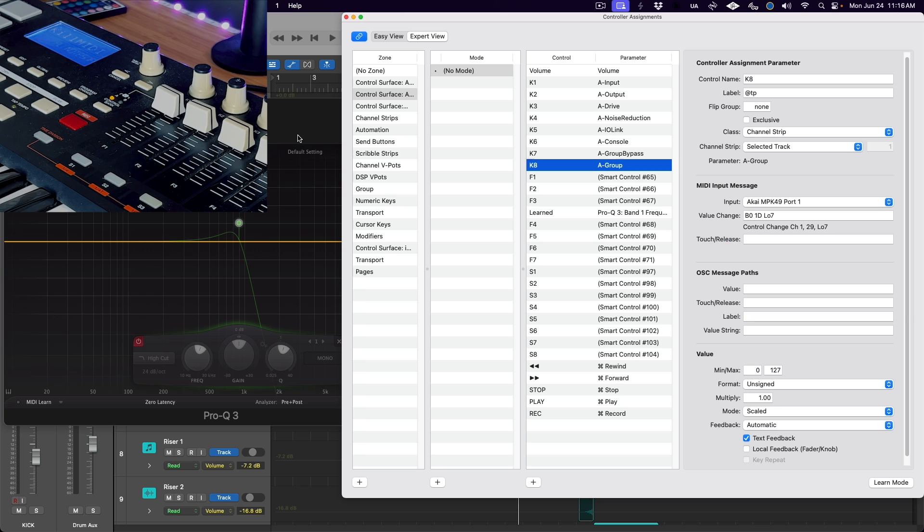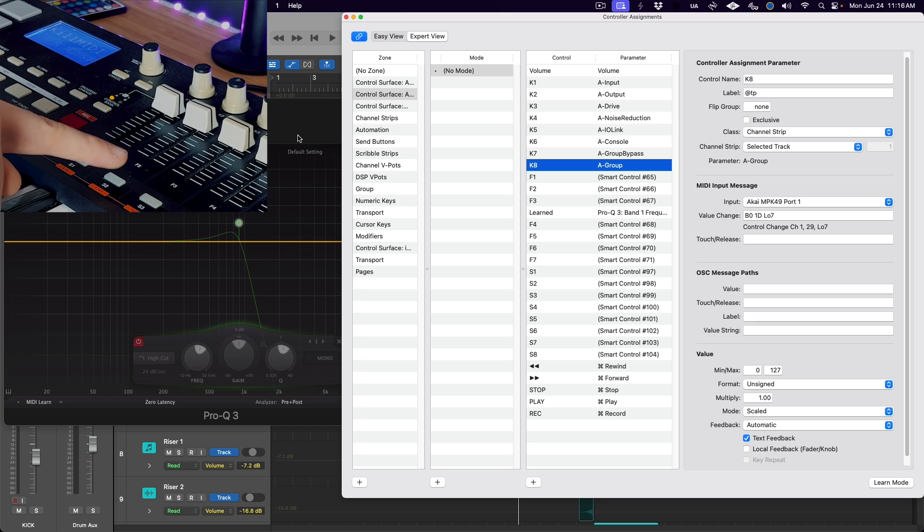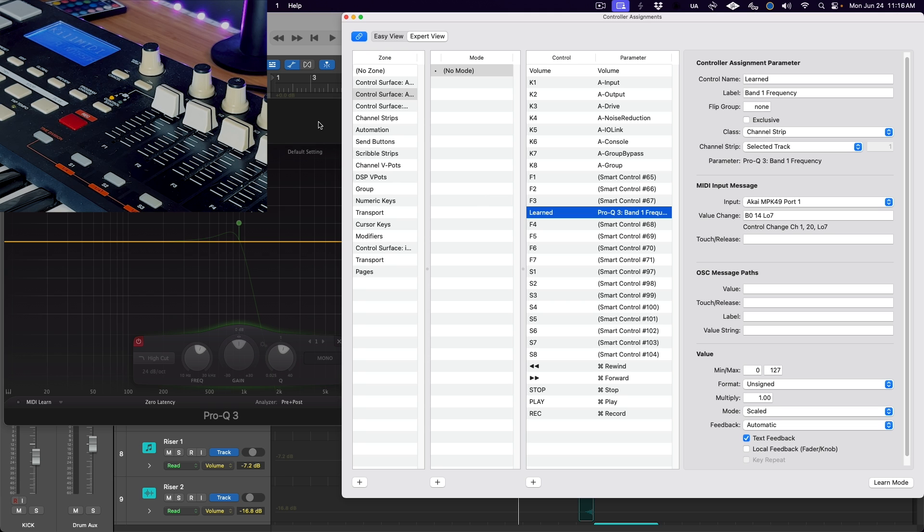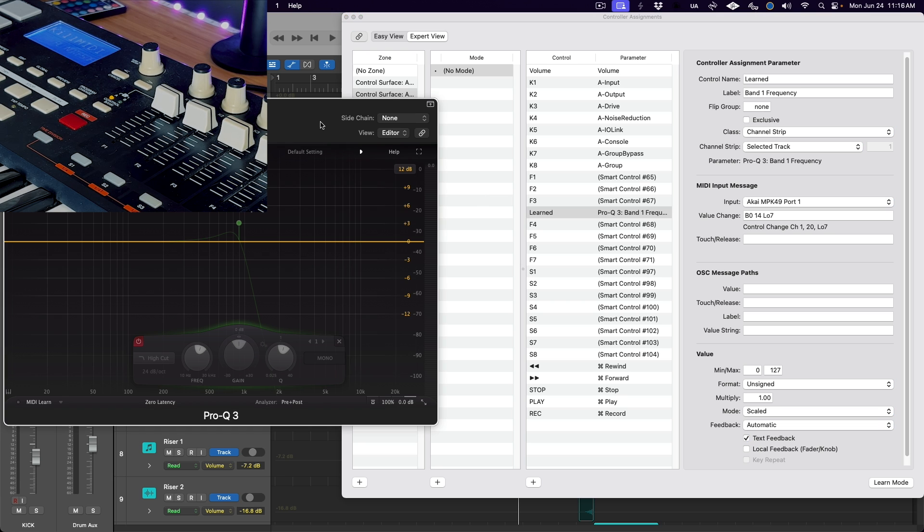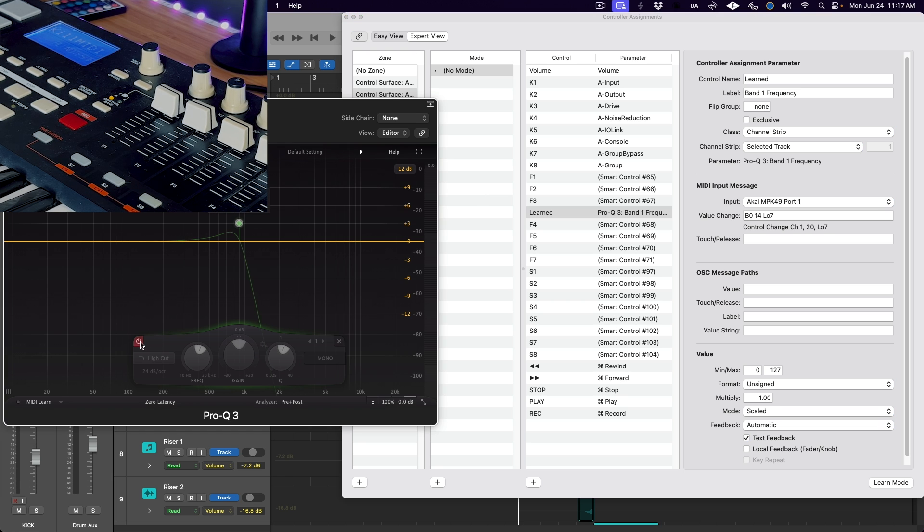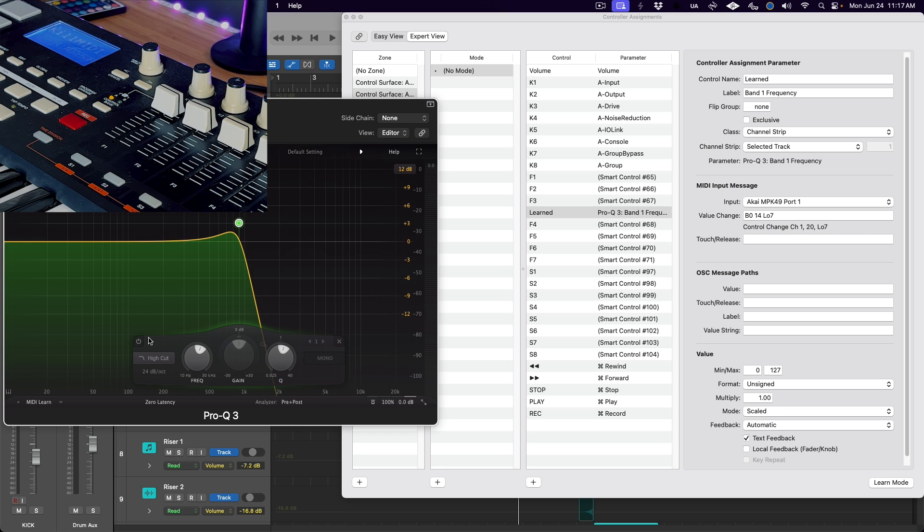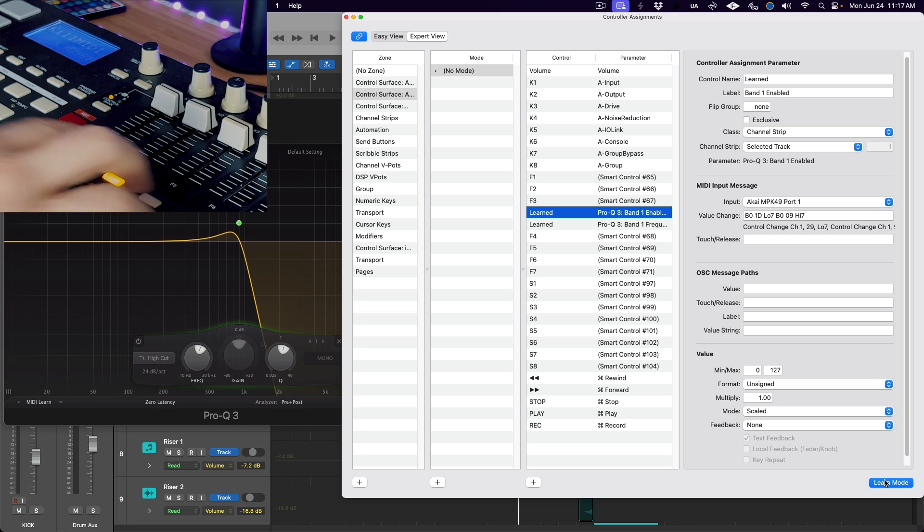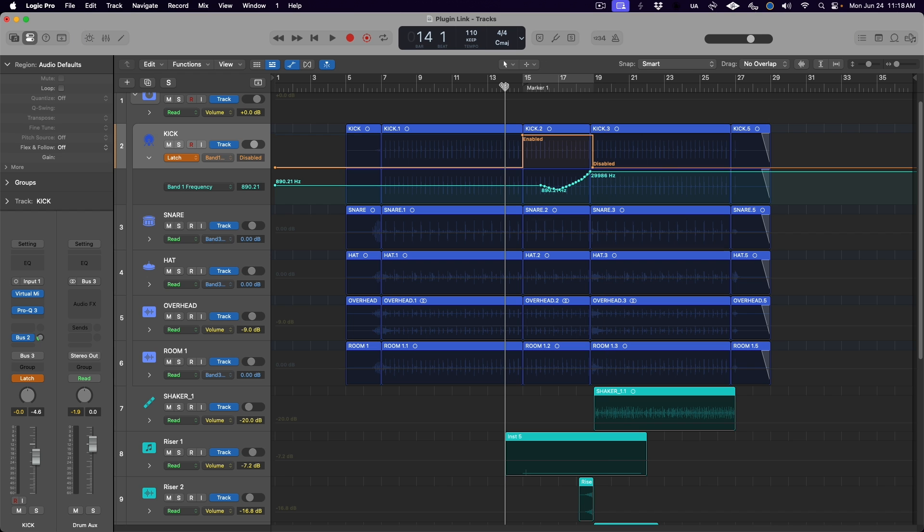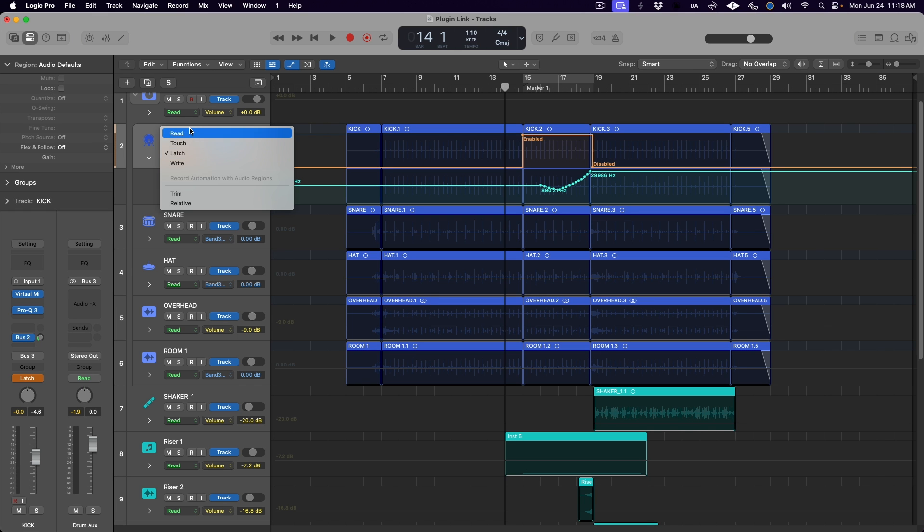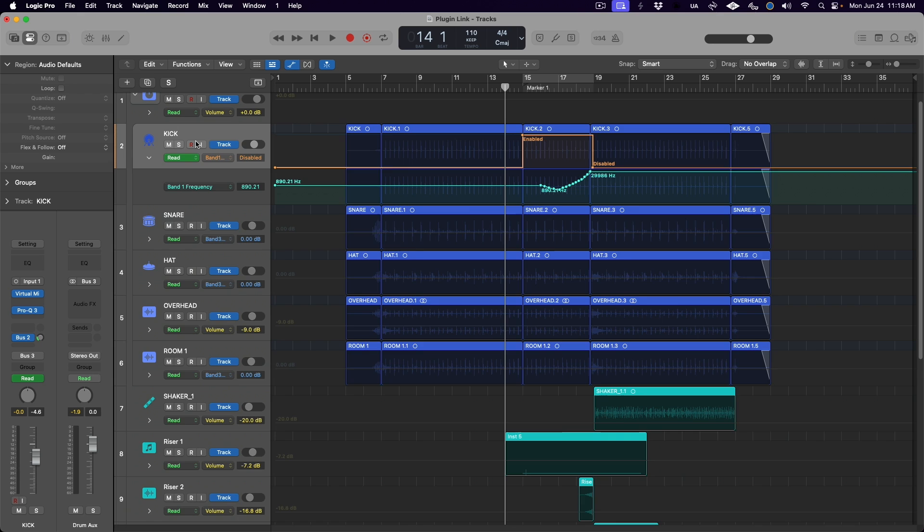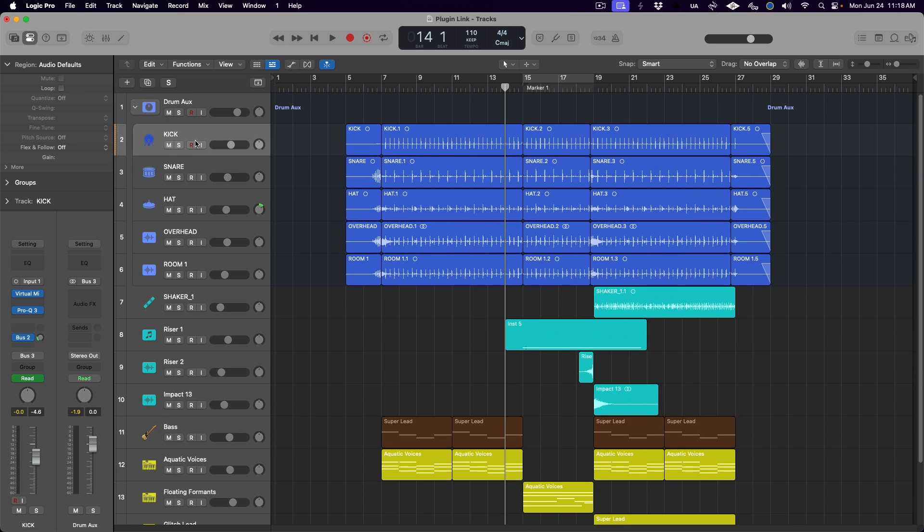And because we may want to automate the bypass of this EQ band as well, so that it doesn't affect the other sections of our song, we can assign a button on our MIDI controller, say this solo button here, to the bypass of the high cut filter on the kick drum track. And we use the exact same process as we did before, using learn mode in the controller assignments window. Then automate the filter on and off on our kick drum track. And because we've already linked the MIDI of the drum tracks together, all of these automation moves on this plugin will link up.